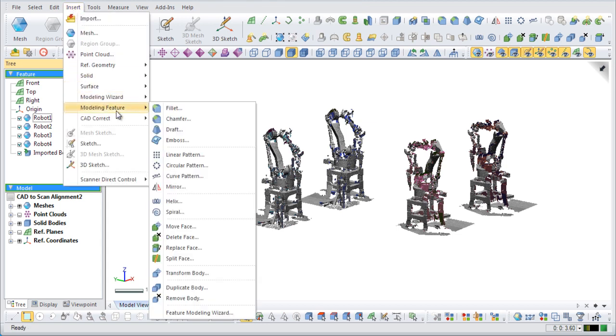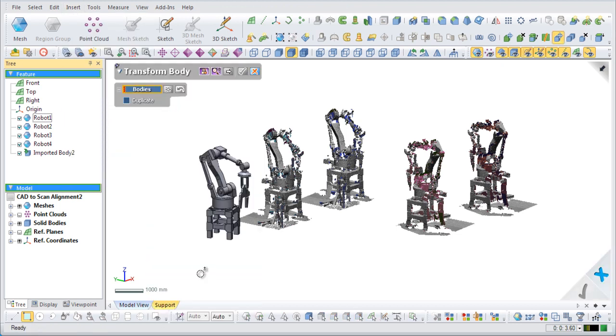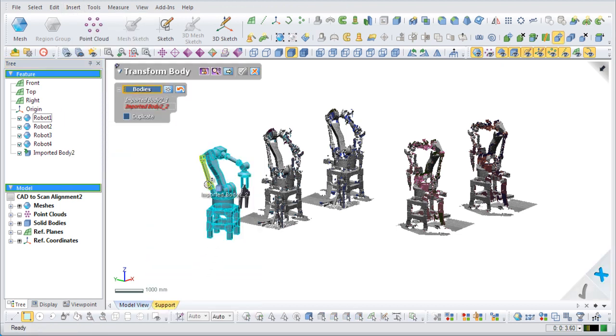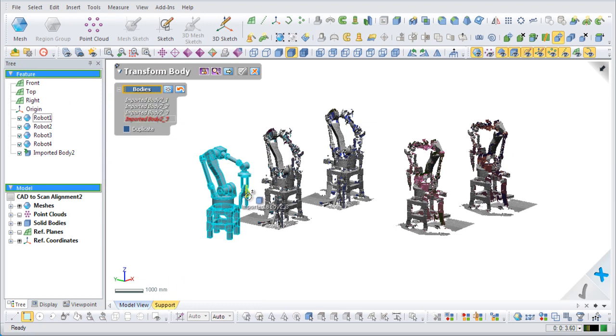Go to Insert, then Modeling Feature, then Transform Body. Select the entire solid model of the existing robot arm and go to the next step.